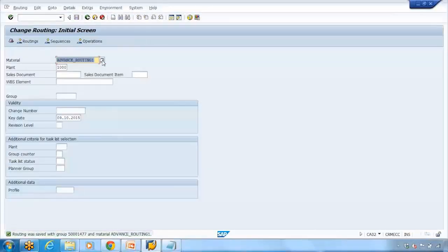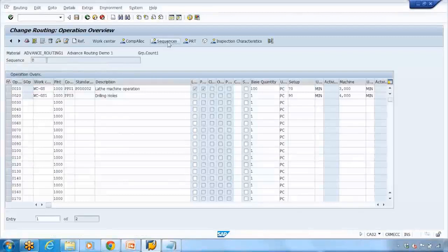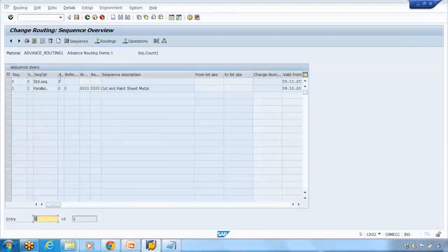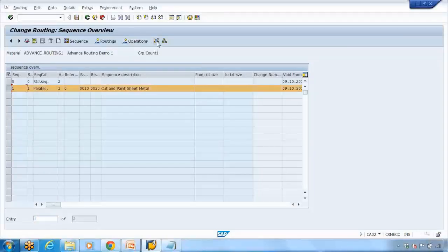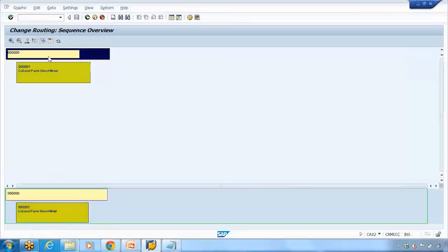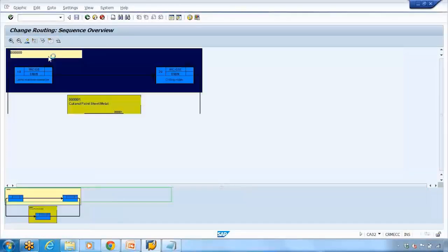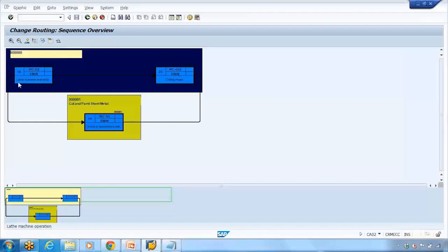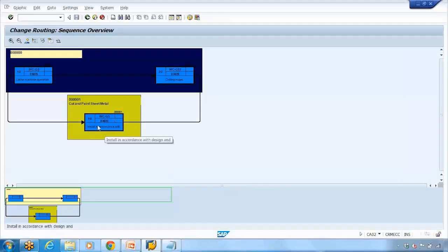It is saved. Let me go back into the routing — CA02 — and go to the sequence again. Here you can see the parallel sequence. Select that and click on this second-to-last button on the right-hand side, which is the operation graphic. Click on it and it will show you the same thing in graphical form. Put the cursor here and click on the expand all button. It will show you that from between operation number 10 and 20 this parallel operation is running — the green one that you can see. That green operation is using these work centers — whatever work centers you used in the parallel sequence will appear here.